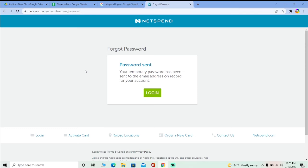Once you're on the password reset page of NetSpend, enter your new password. Once you enter your new password, it's basically done. Try to log in to your NetSpend account again with the new password — it should work. This is the process on how you can recover your NetSpend account.